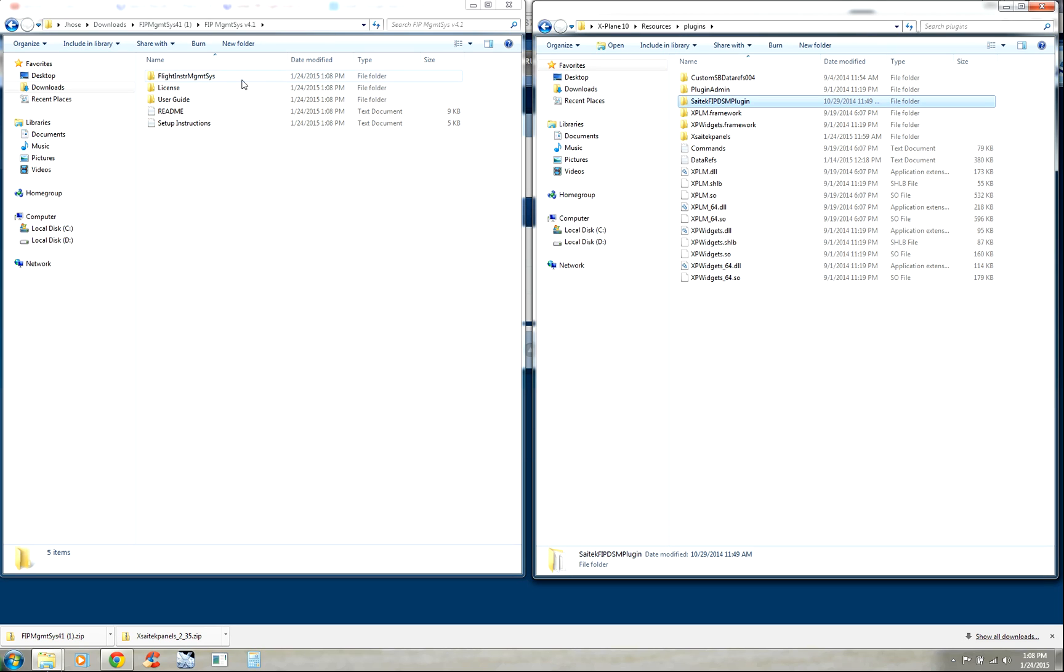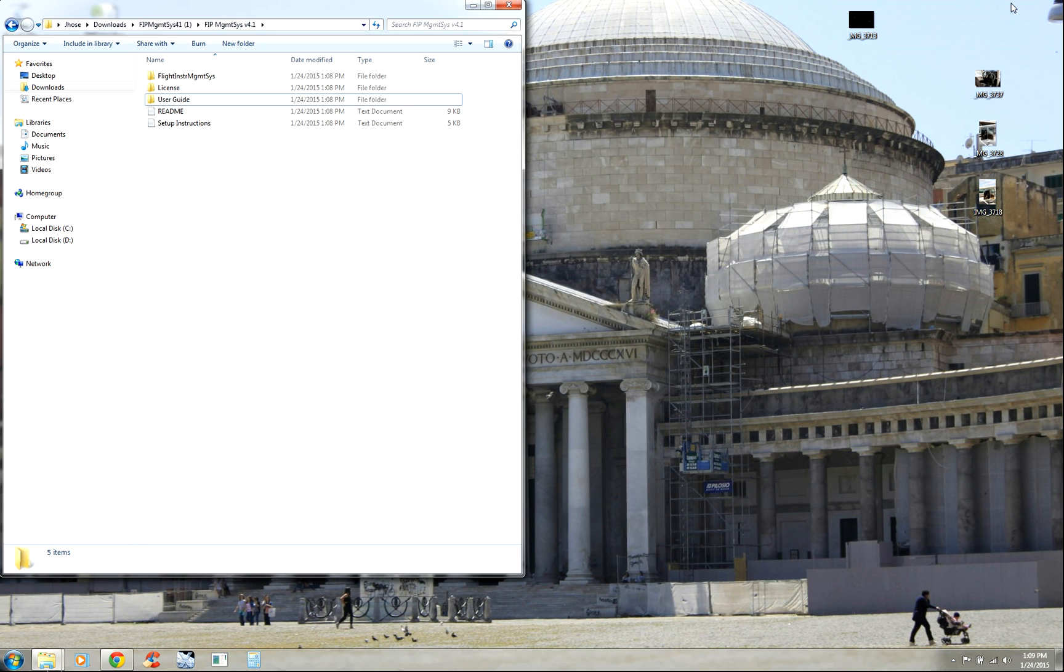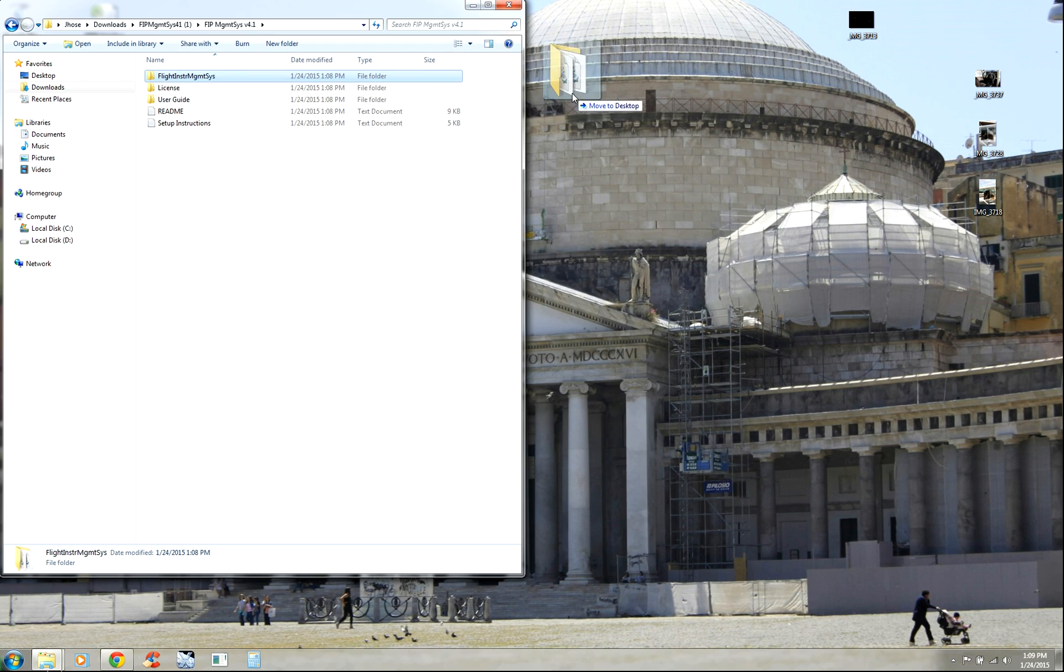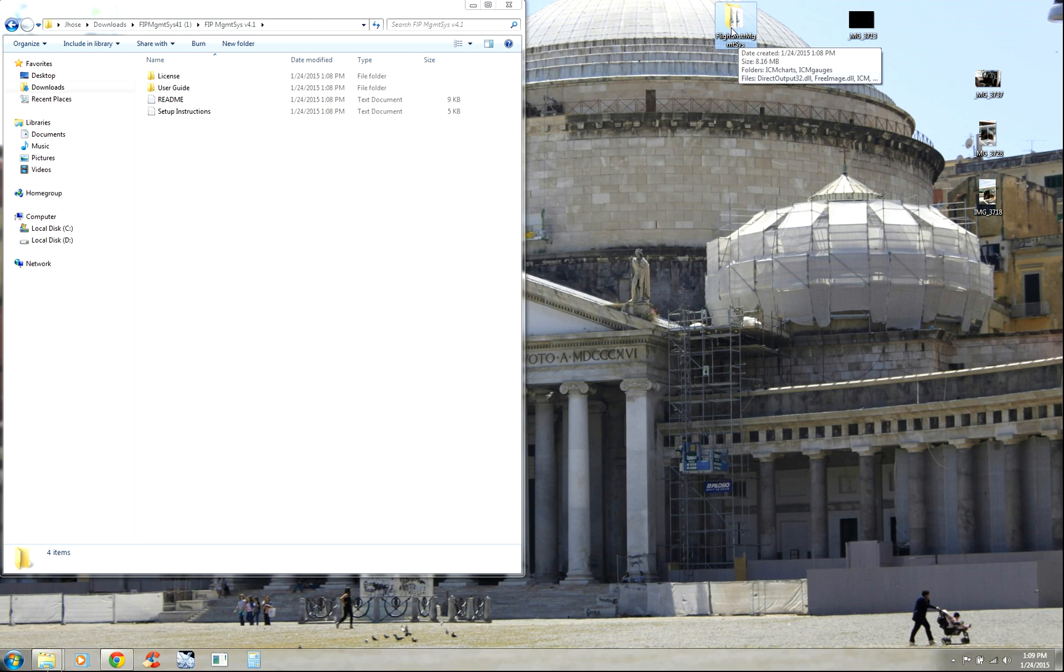Then you have another folder that I suggest you put onto your computer's desktop. I'm going to minimize the X-Plane 10 folder and my Google Chrome window. I'm going to drag this Flight Management System folder out onto my desktop. You need to make sure this is on your computer, so when you start up this program, it'll work with the plugin that's already in X-Plane to drive your FIP.